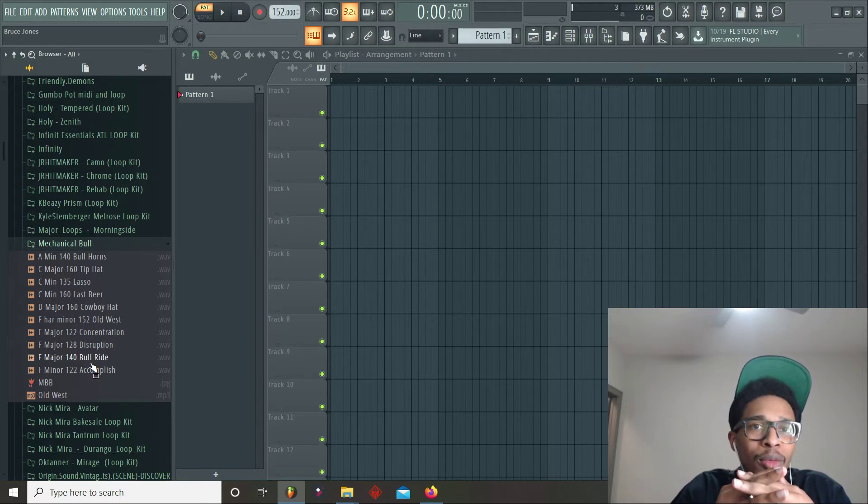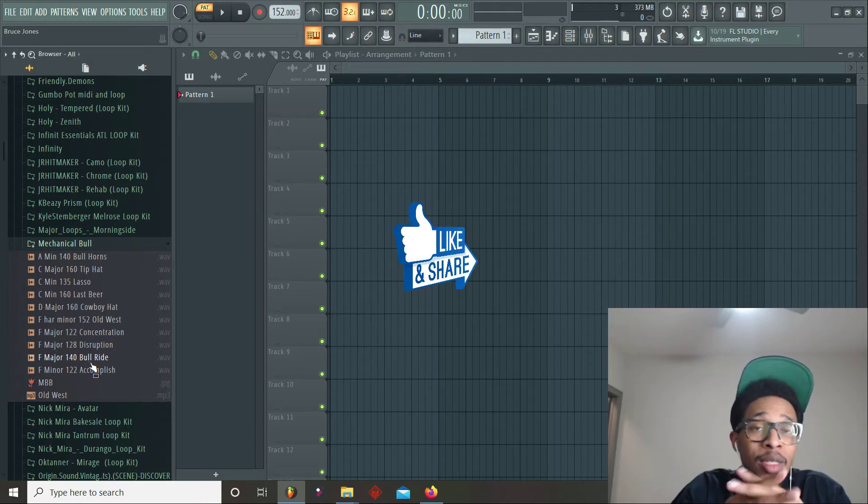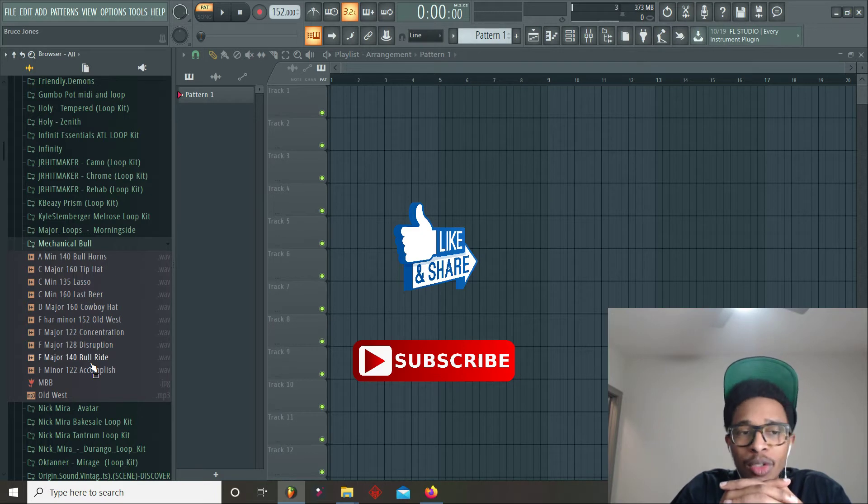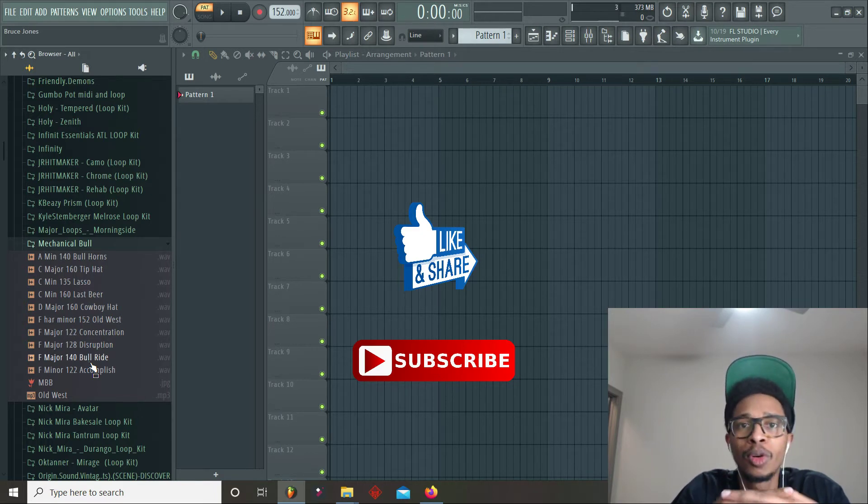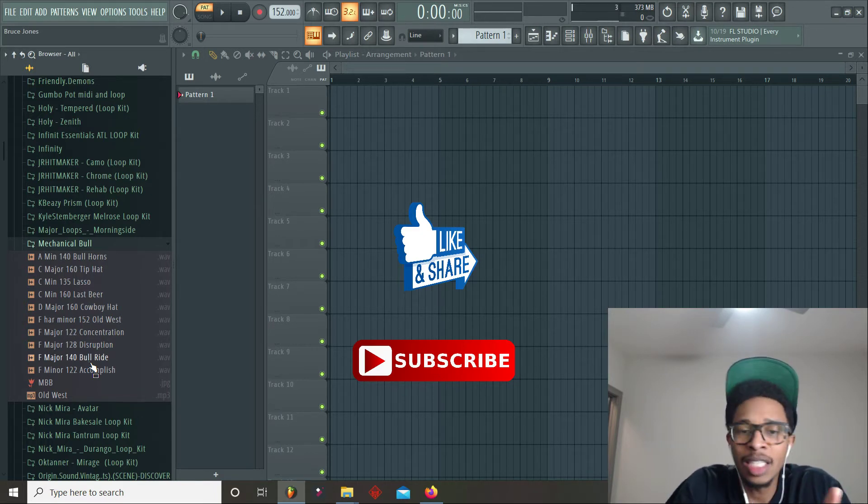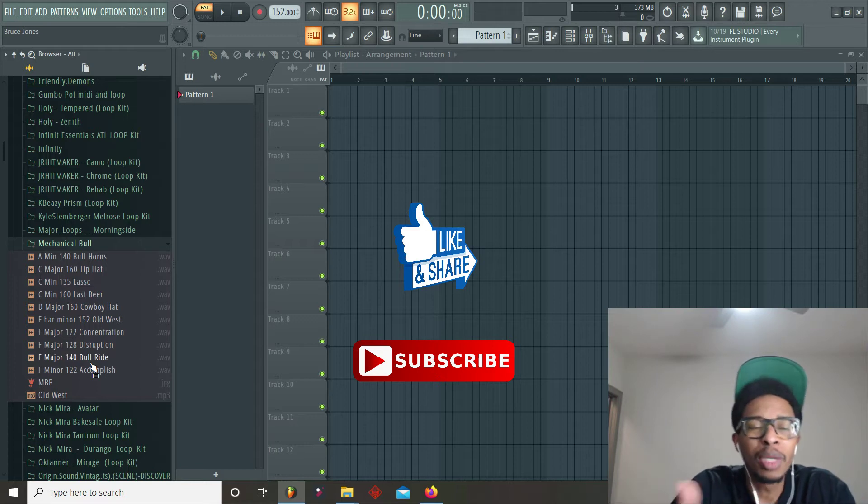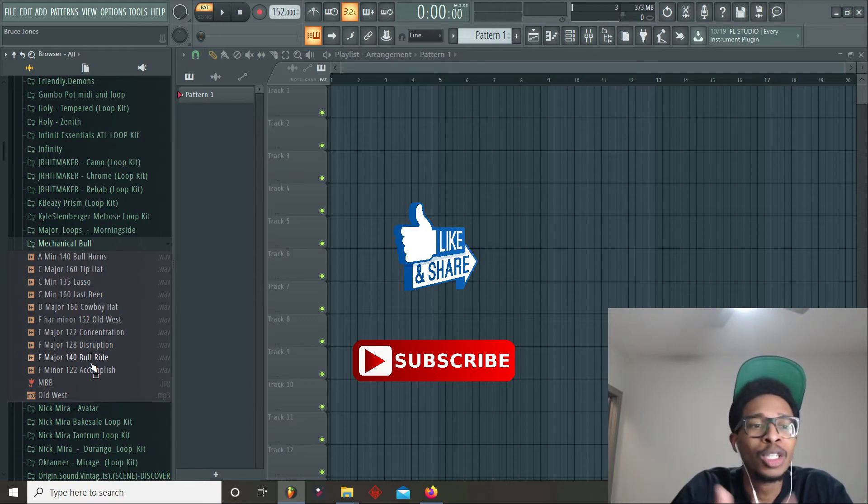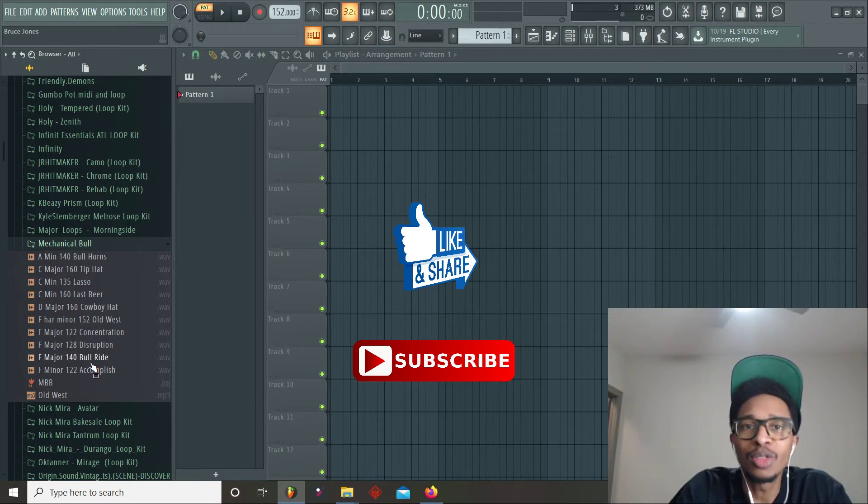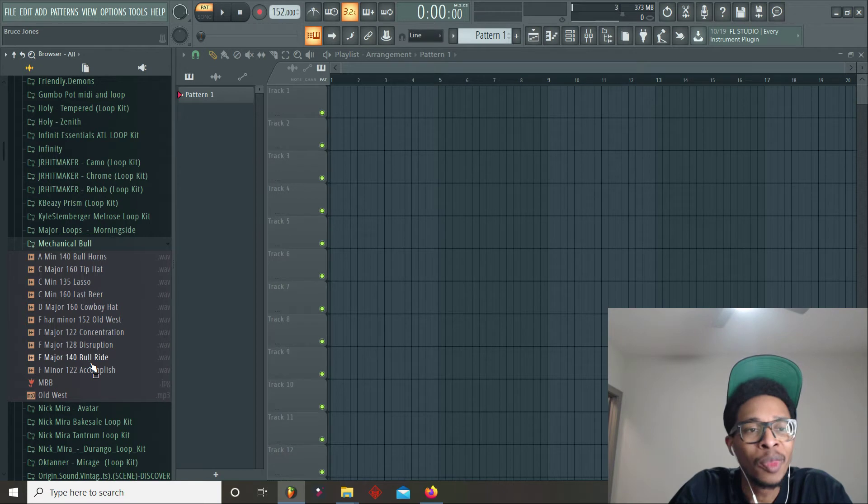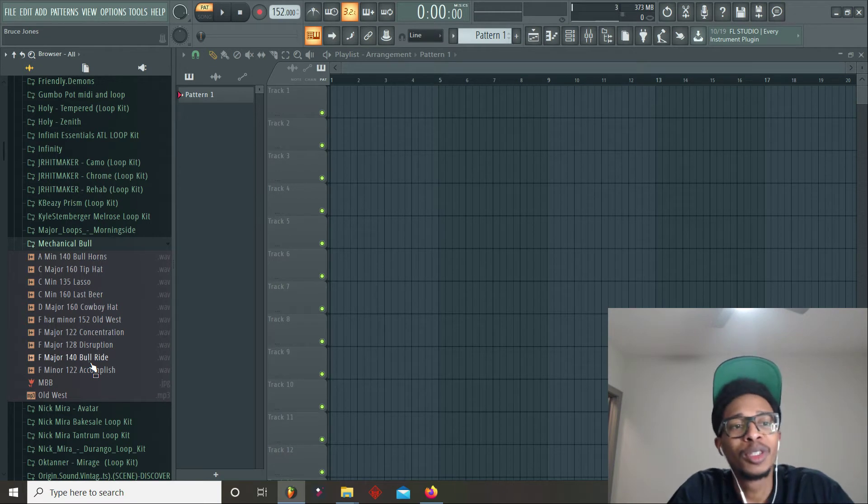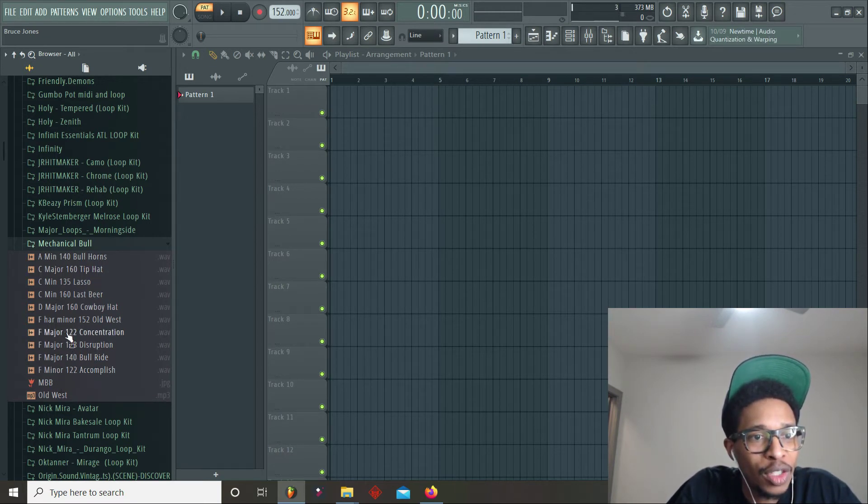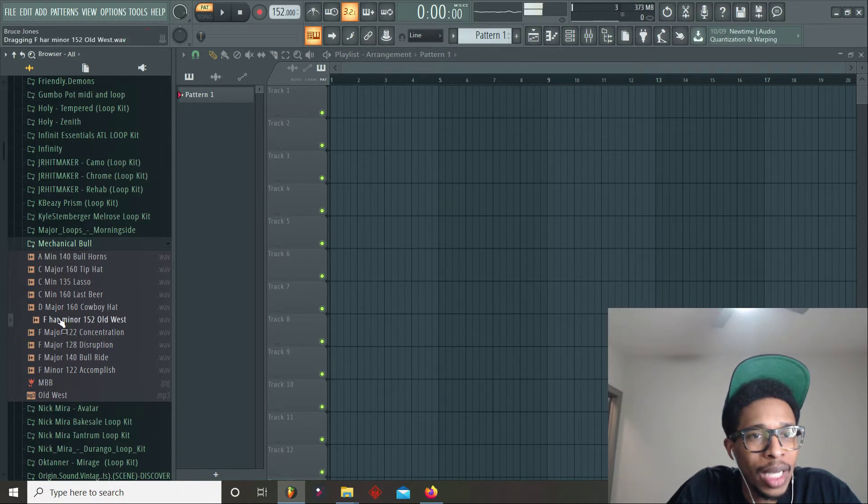Before we get into it though, make sure you hit the like and subscribe button. We're so close to 2,000, we just gotta keep on going. It's gonna be like an avalanche, just people gonna be hitting me up from all over the world trying to get this sauce that we got. Without further ado, Mechanical Bull, we're gonna start off at 152, Old West.